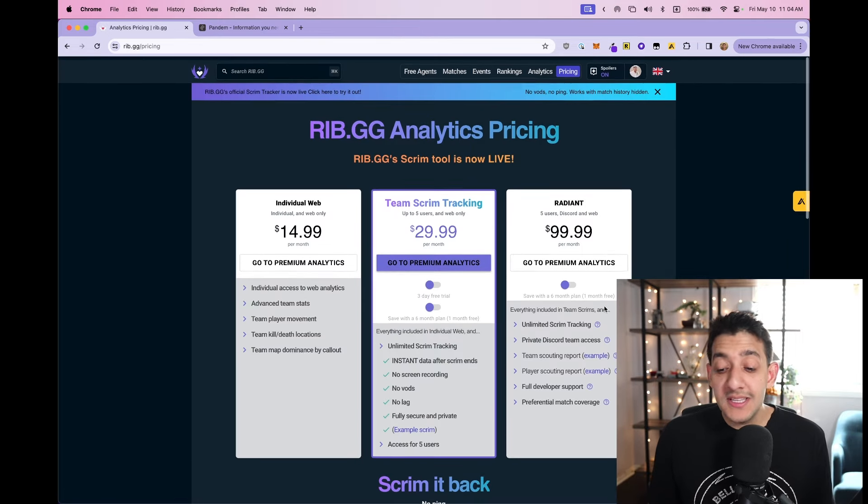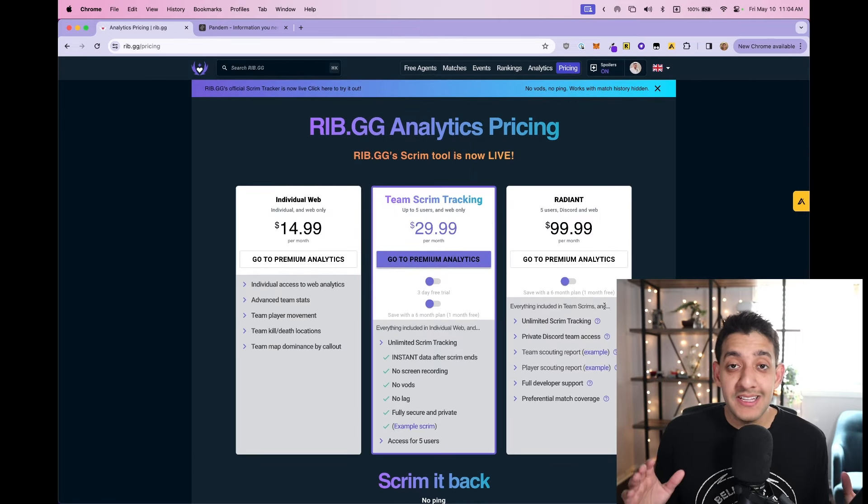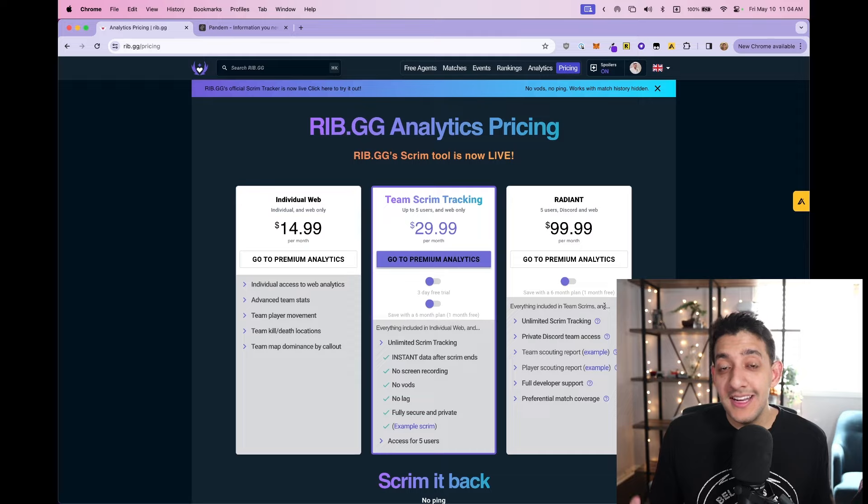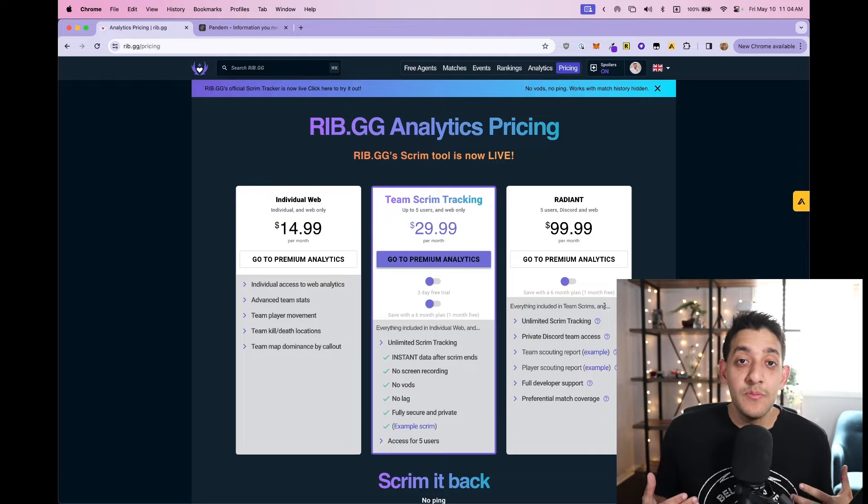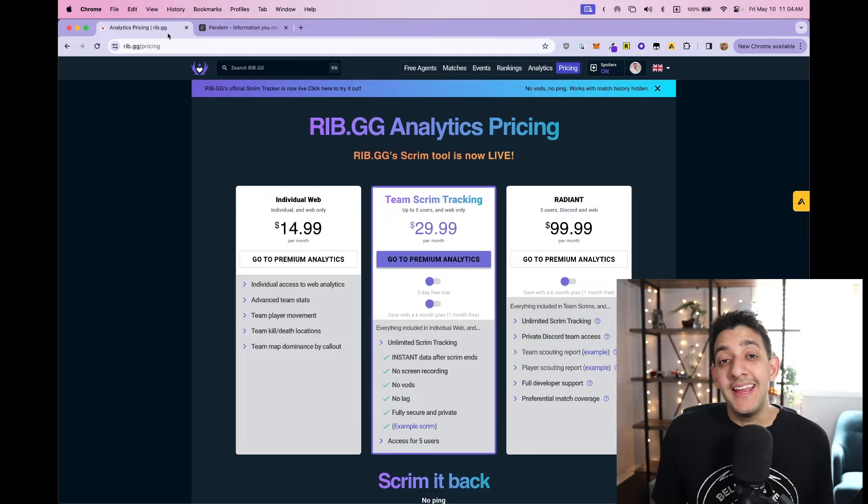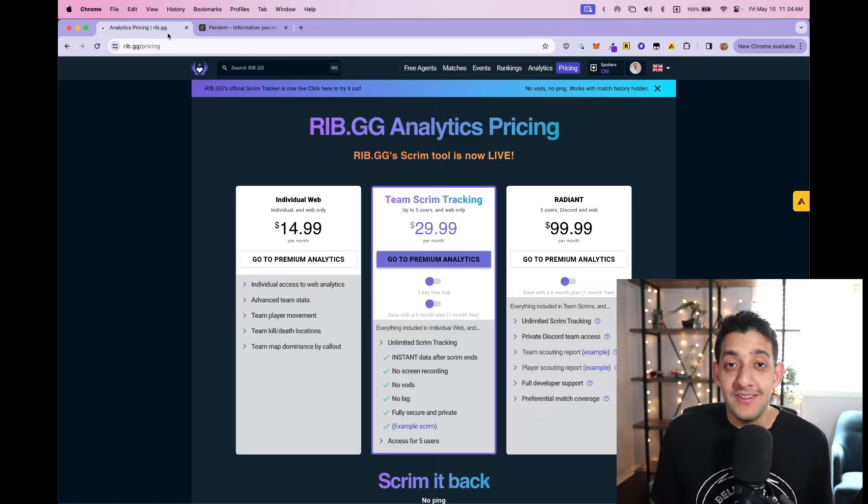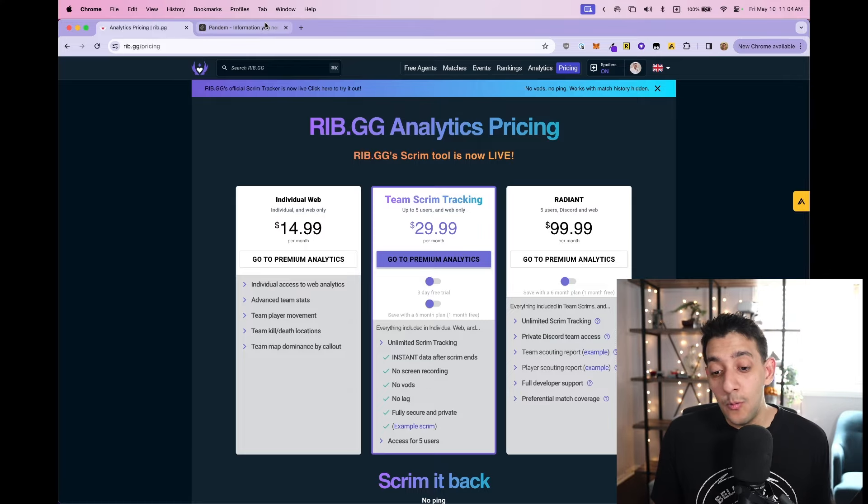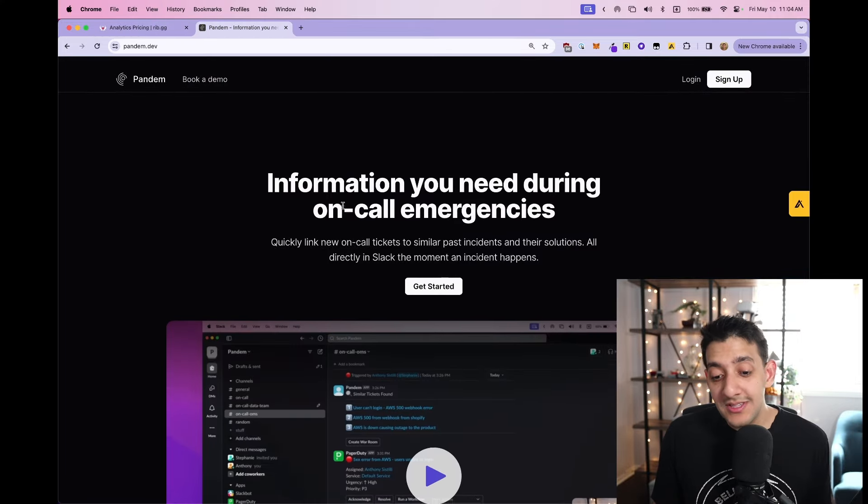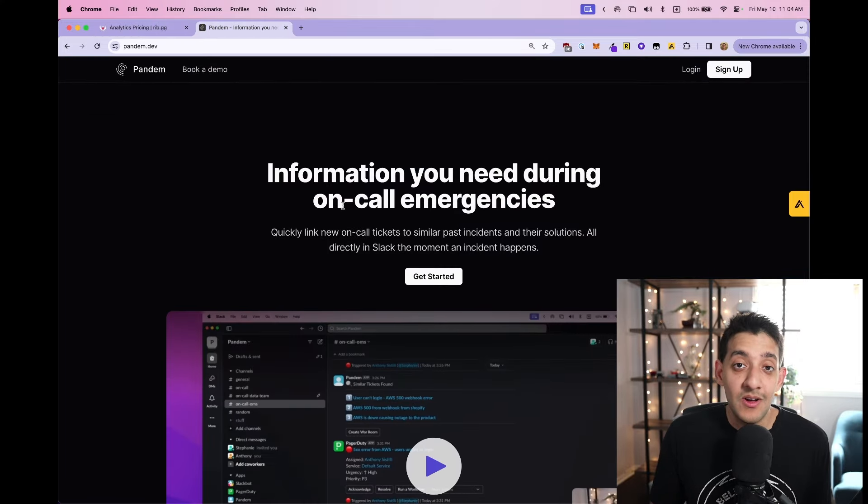So this business, even though we're not actively working on it, is still bringing in page views and monthly recurring revenue. Here are the seven biggest lessons I learned and mistakes that I would not repeat while starting my new startup, which is called Pando.